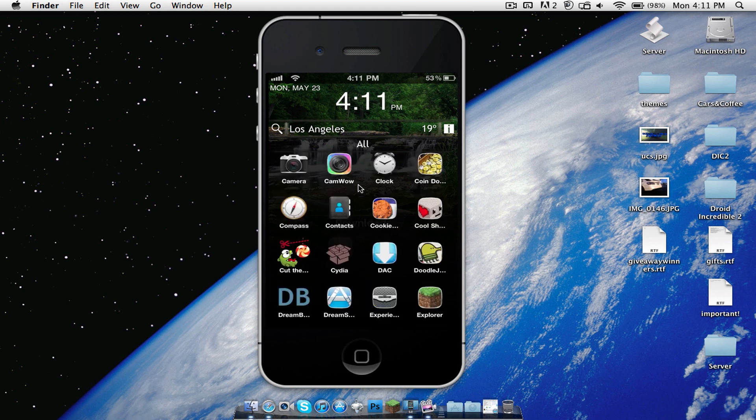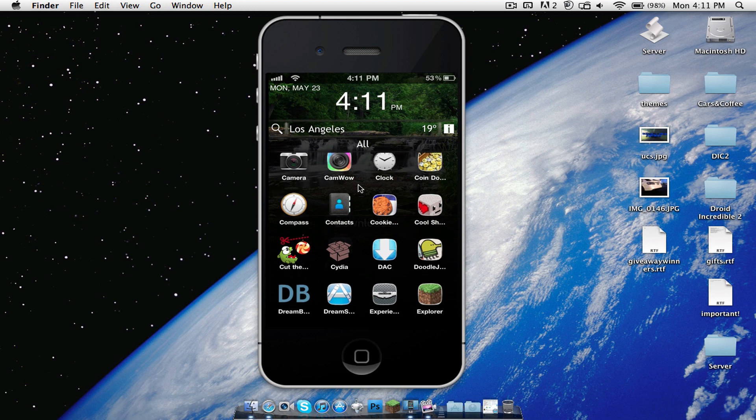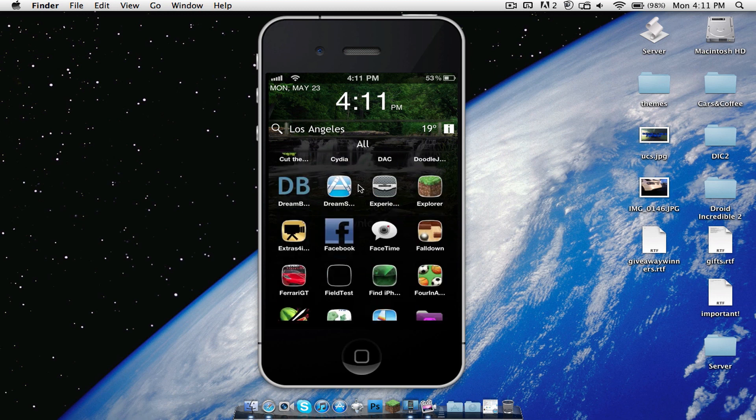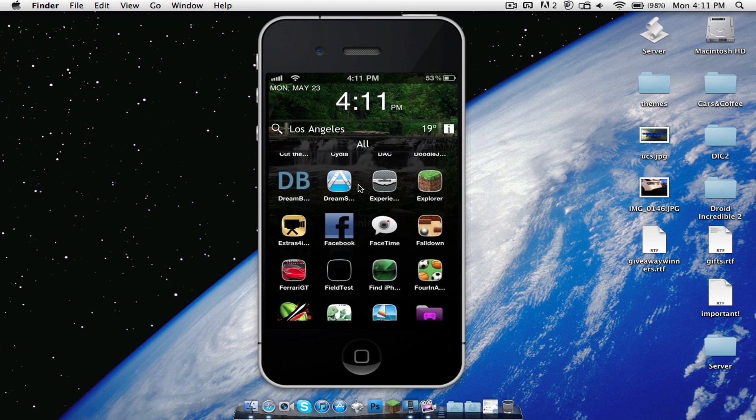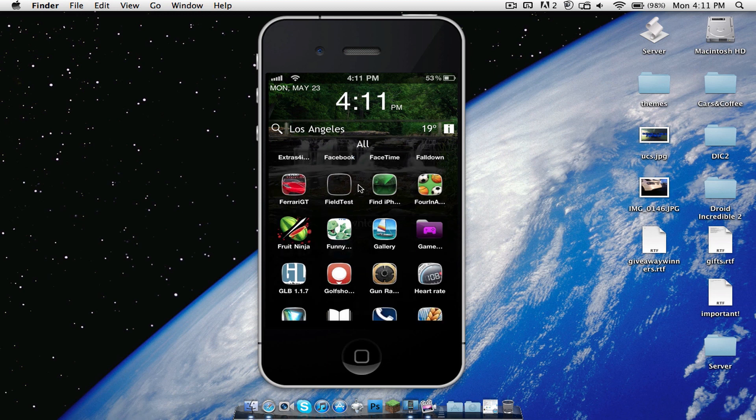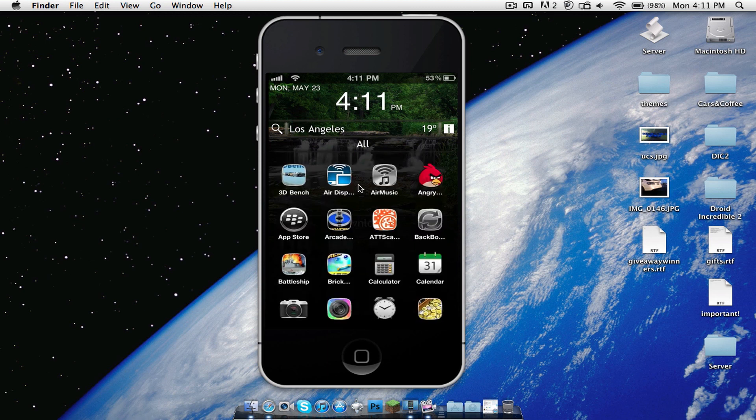It does have some custom icons for certain apps such as Cut the Rope, Cydia, you know, a bunch of other apps. Let's see, FaceTime, Facebook, Dreamboard, Game Center, Fruit Ninja, you know, a bunch of big apps, you know, Angry Birds. Those all get very nice custom icons.